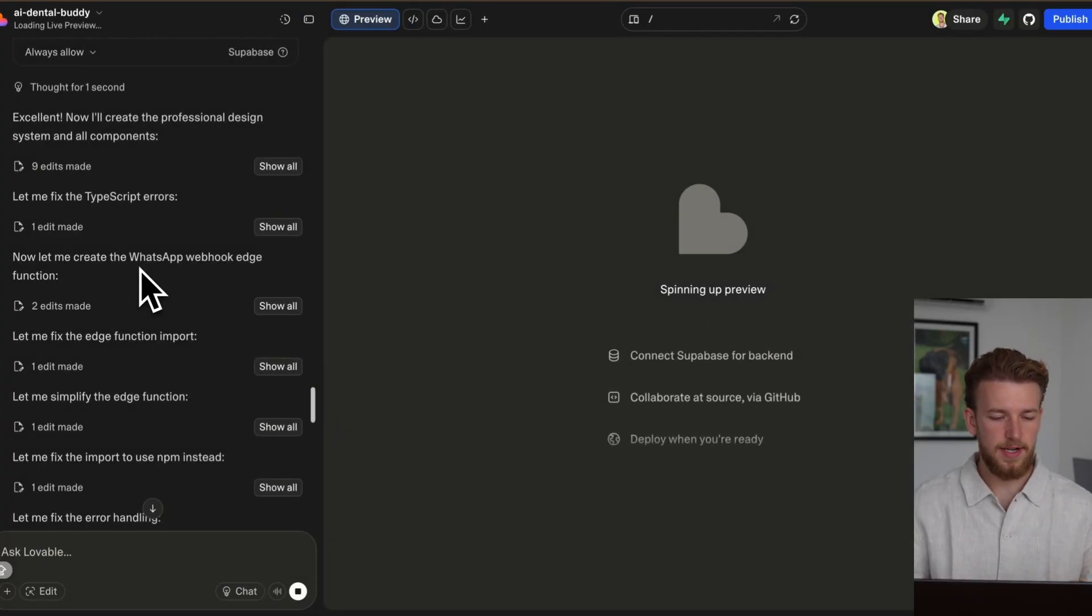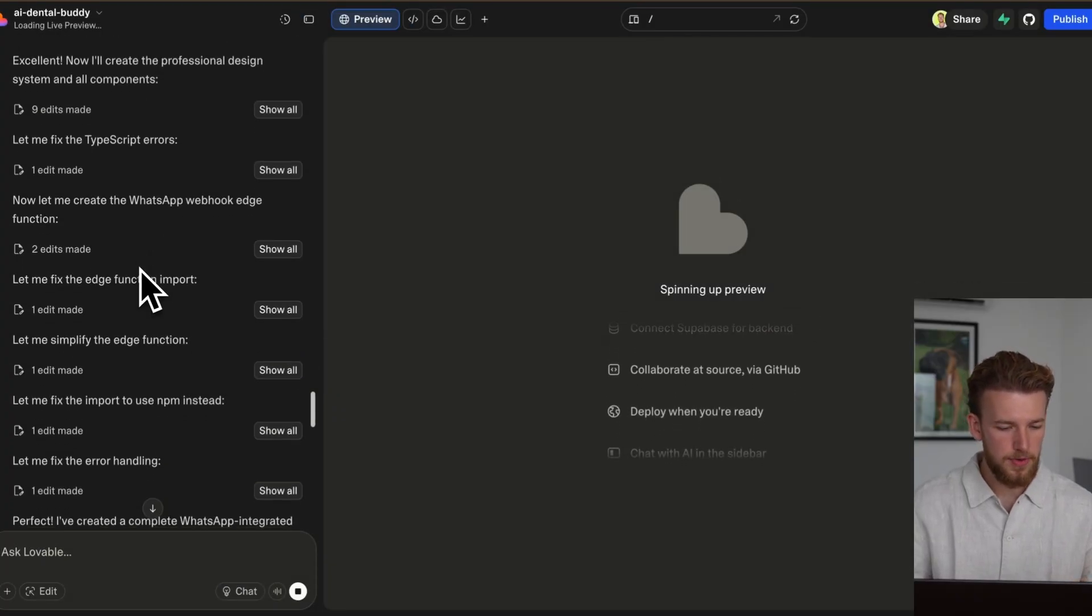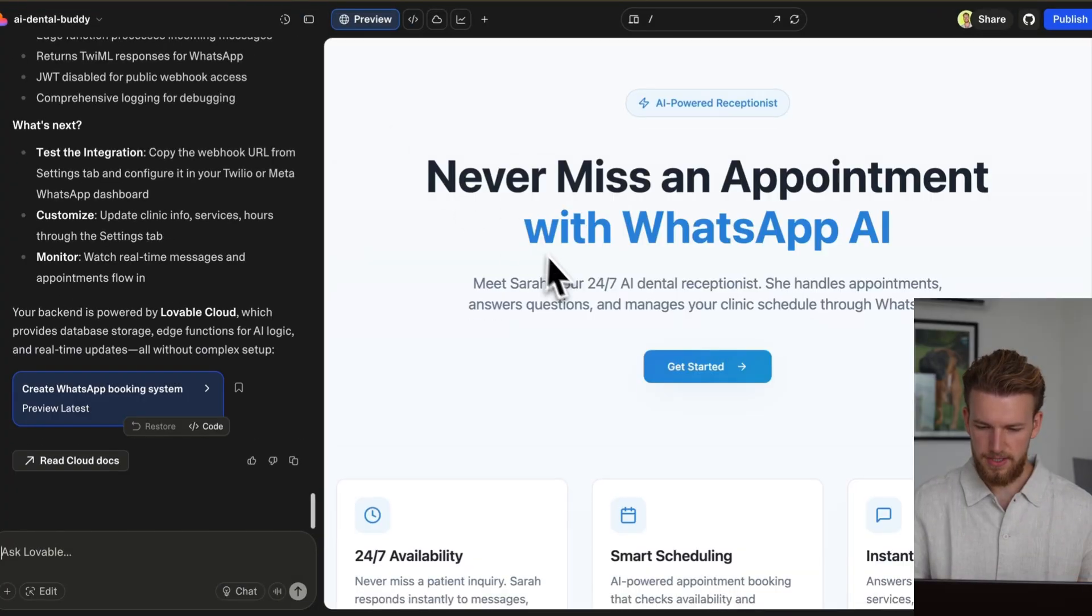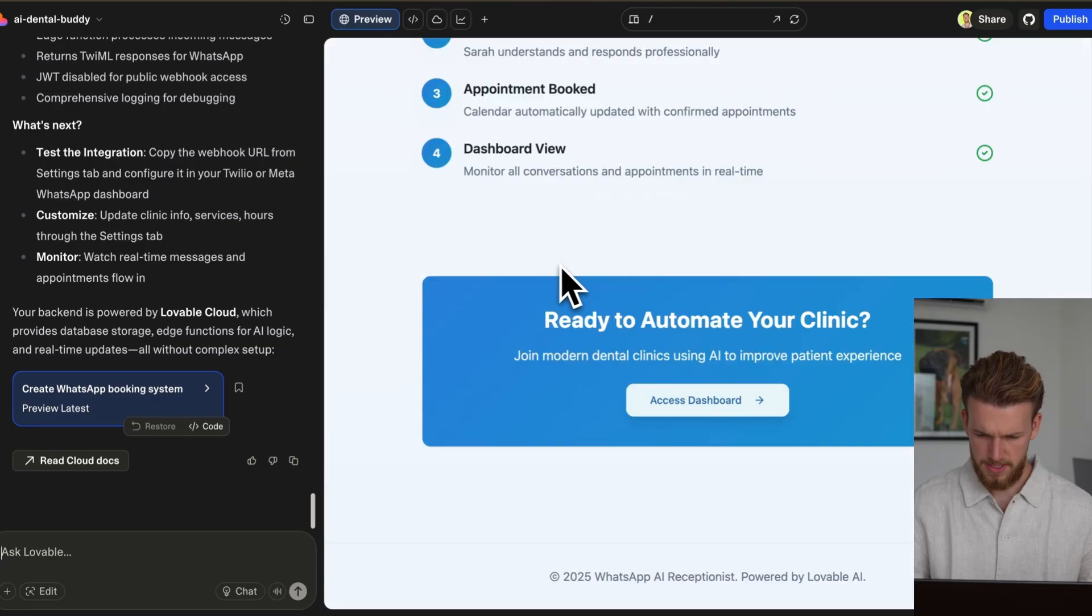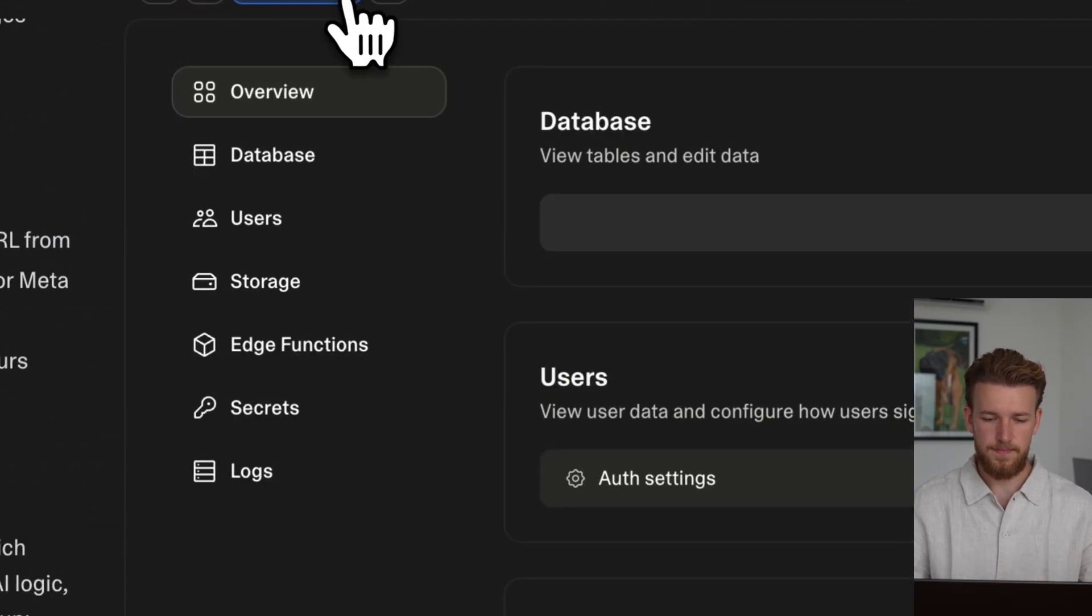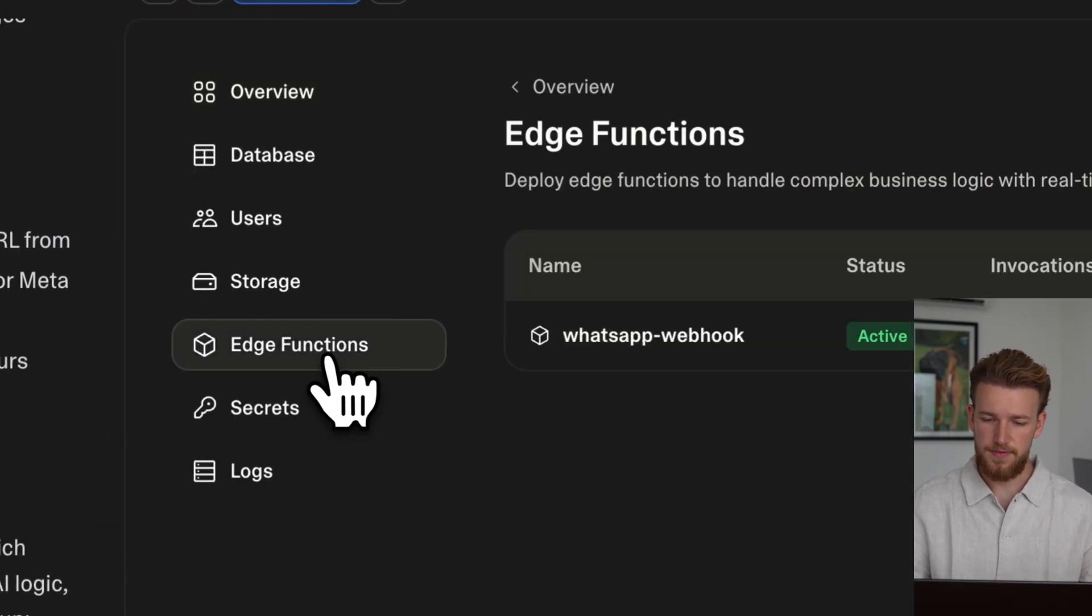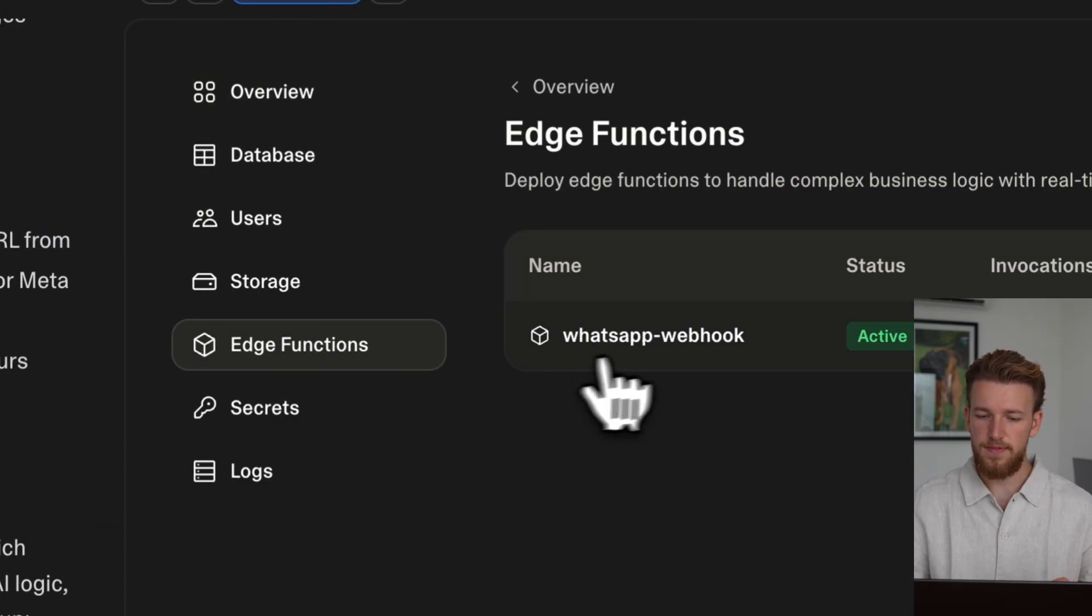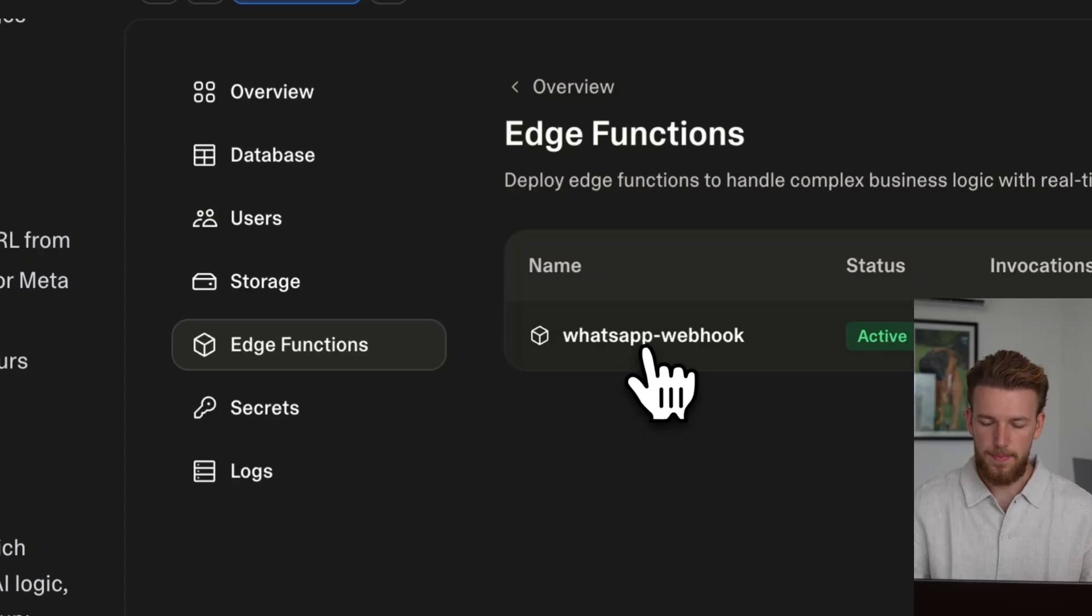Perfect. So it's now creating the WhatsApp webhook. This is looking cool. Sounds good. So we can now go to cloud. We can go to edge functions. And we have our WhatsApp webhook. We can now copy this URL.